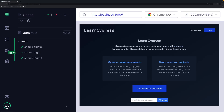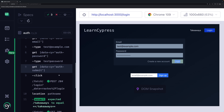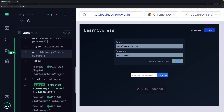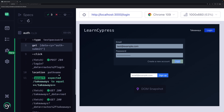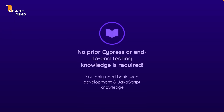Cypress is one of the most important and popular tools for writing and running such end-to-end tests, and in my course I teach you Cypress and end-to-end testing from the ground up with no prior knowledge assumed. All you need is basic web development and JavaScript knowledge.